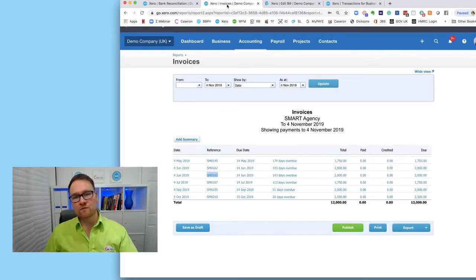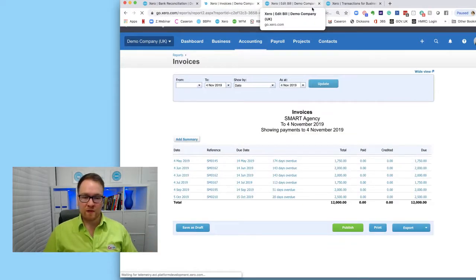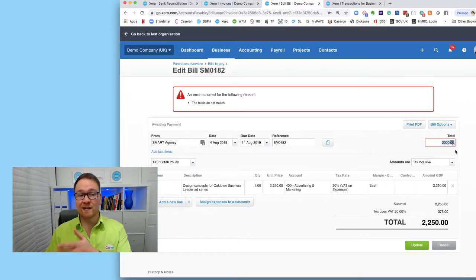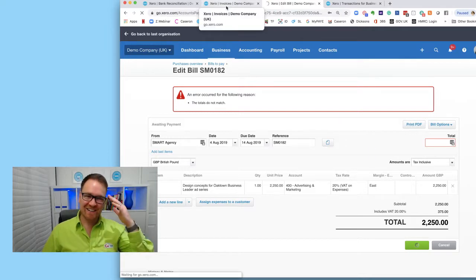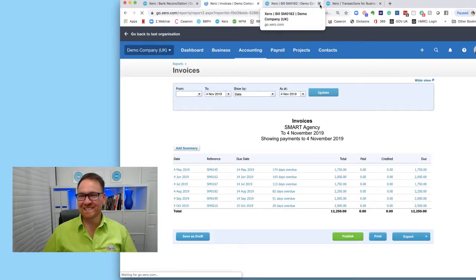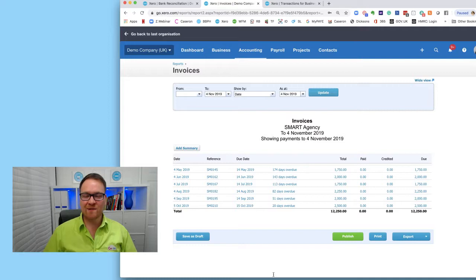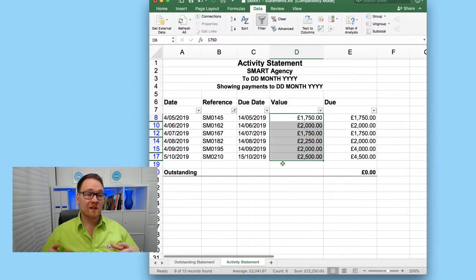Normally we'd void the invoice and make a new one with the correct attachment - I've just cut a corner there to speed up the process. It also helps to change the total because if you don't actually change anything you can get an error message and nothing gets created. I've now updated this and what I can see is my total in Xero is now £12,250 and my total invoices on the activity statement is £12,250 - perfect.